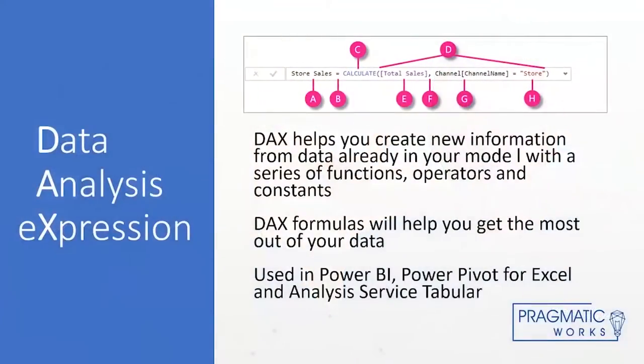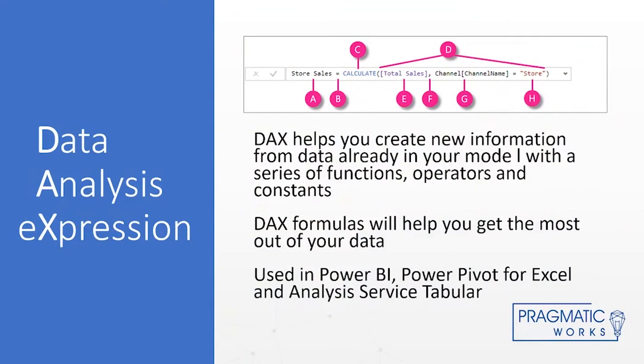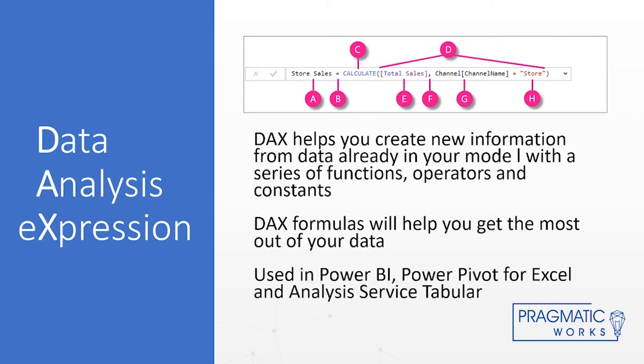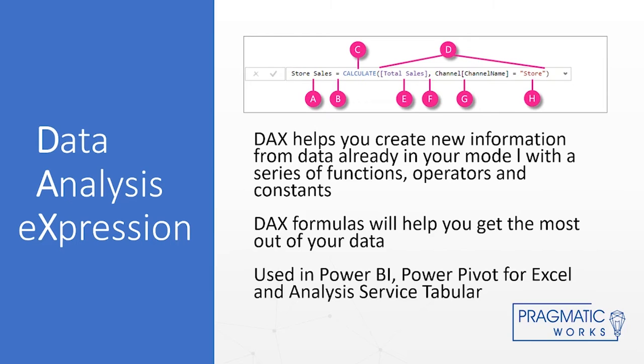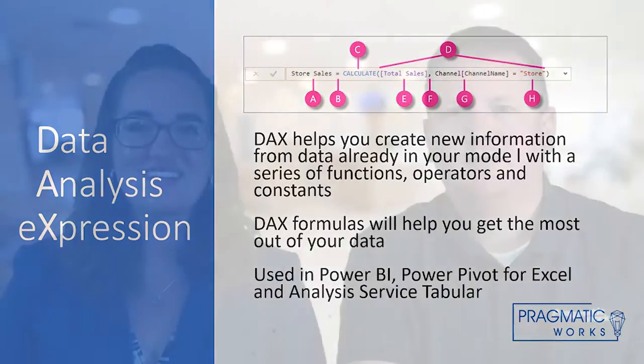So just a quick review here. DAX is used to extend your model with different functions and constraints. You're not going to be adding new data with DAX. Typically, you're more building things on top of your existing data. And then DAX is actually used in more than just Power BI. It's used in Power BI, Power Pivot for Excel, and SQL Server Analysis Services as well.